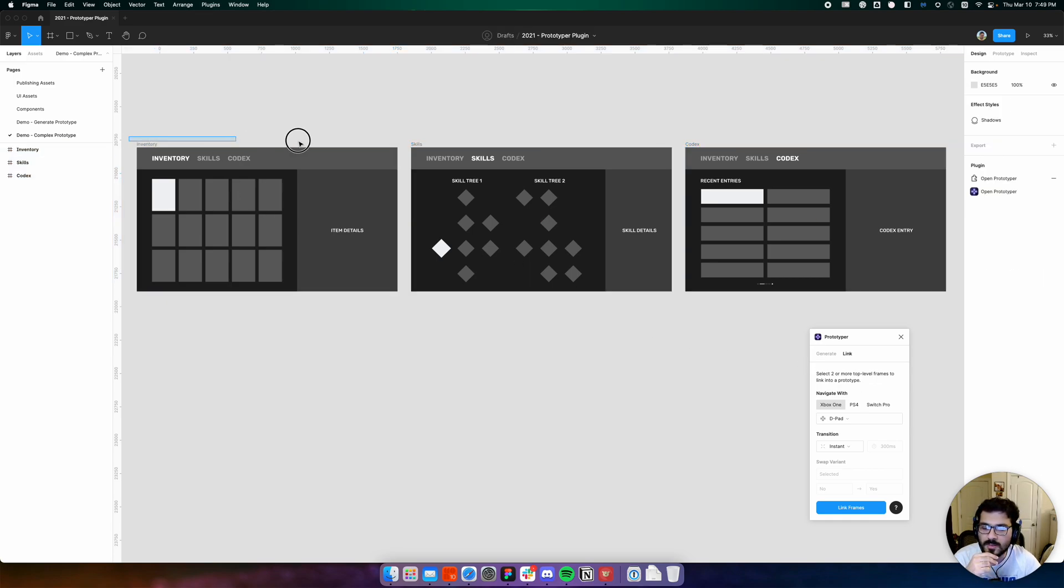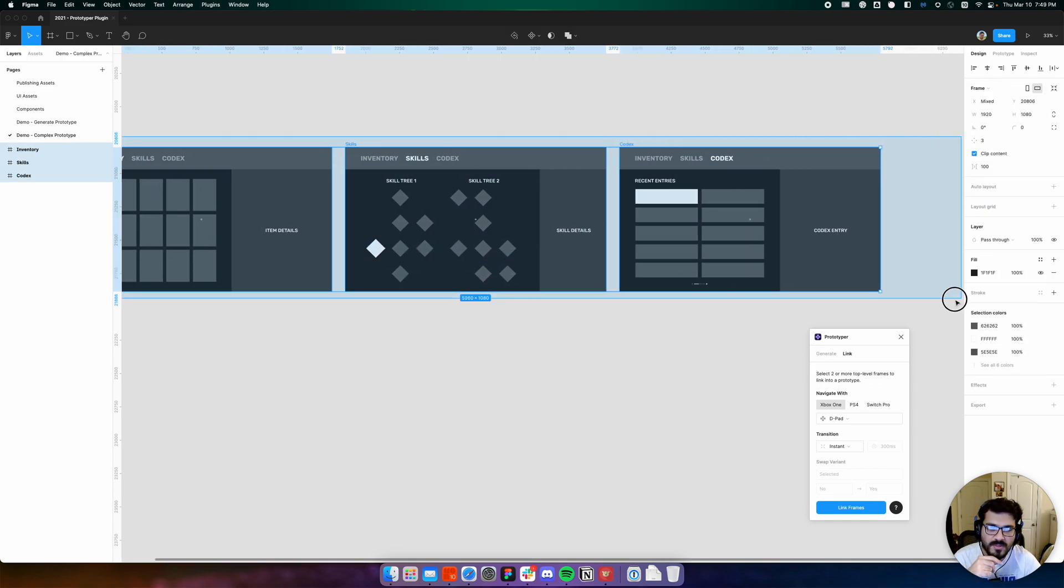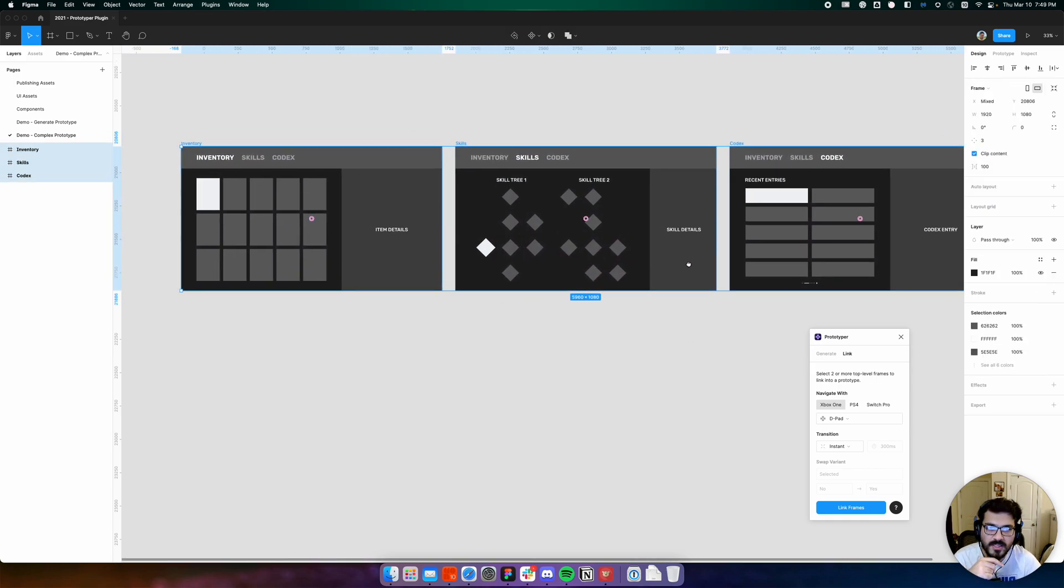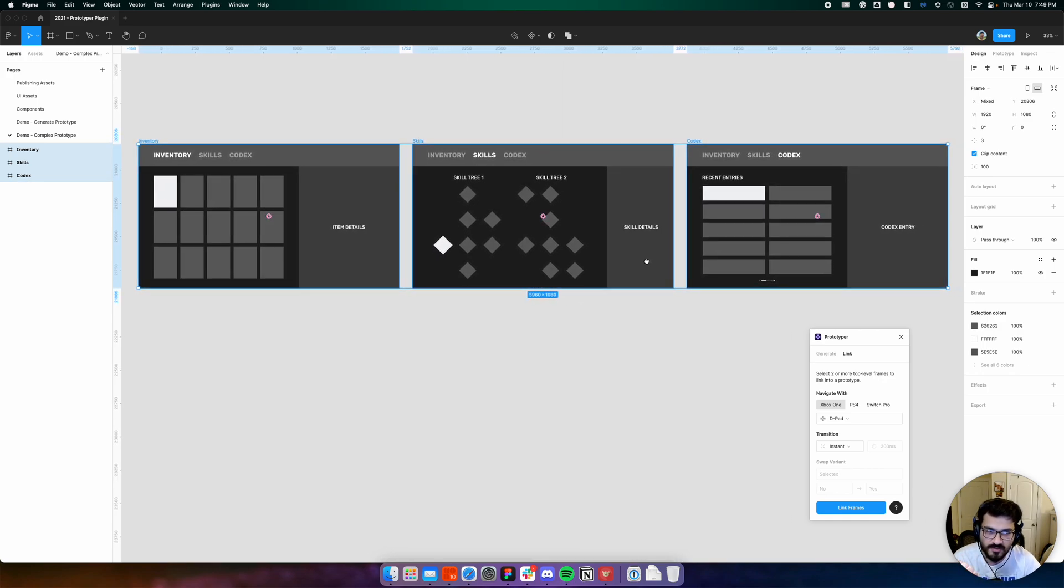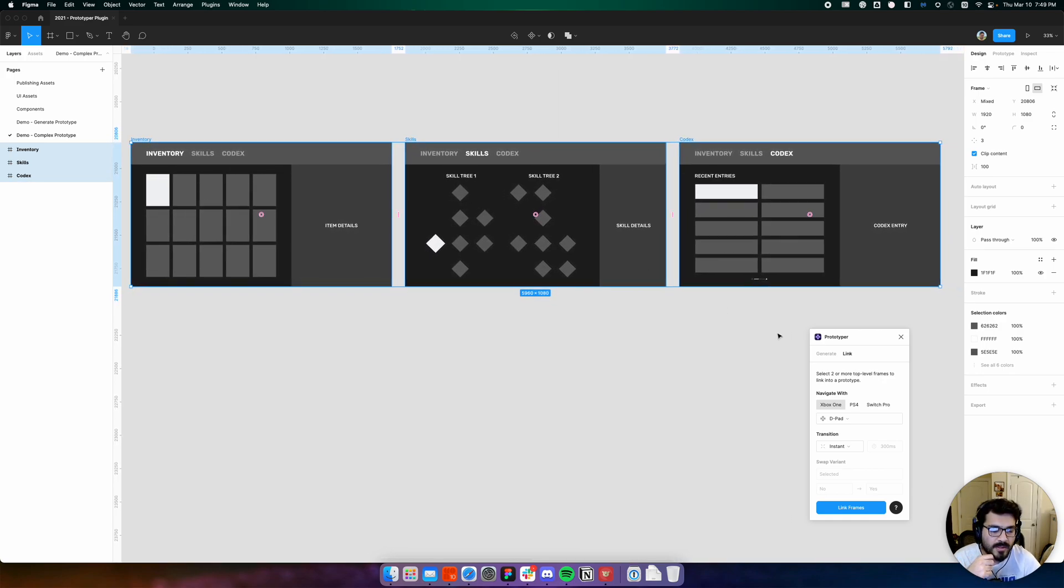These are all top-level frames because they are contained only within the page and not another frame. If we select all of them, we have the same set of options as before.